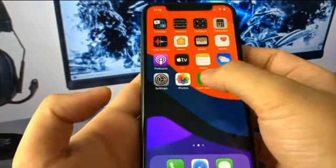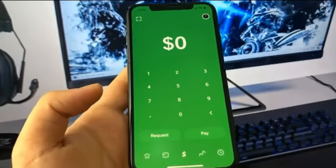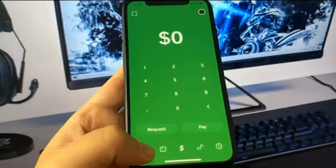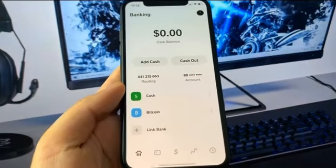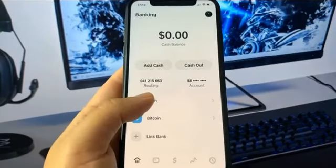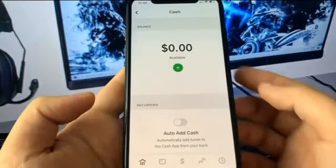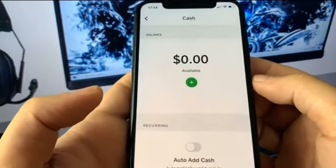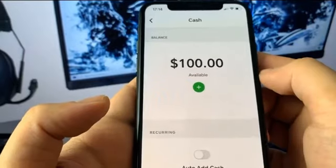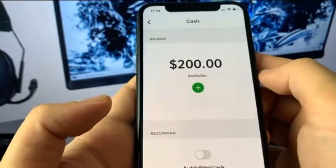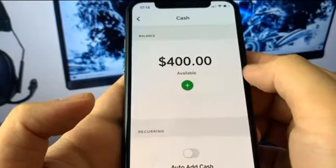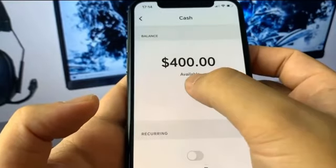I'm just gonna go ahead and open it up and go over the balance section to show you guys how this works. You go to the balance section, press where it says Cash, and it's going to show you a new screen. As you can see there's literally a plus button and we can add money — it's super insane. I can't believe it actually works. I'm adding money right now and it's actually working.